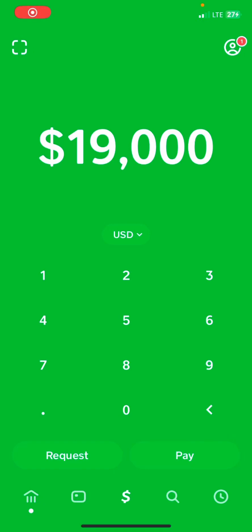In this video I will show you how to get Cash App verified without a social security number. Ensure that you watch this video until the end and don't skip through, as you might miss an important step that may make your request for approval fail.